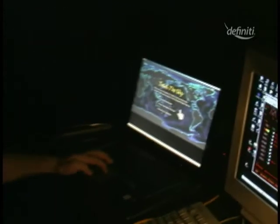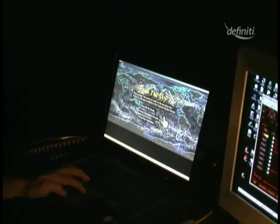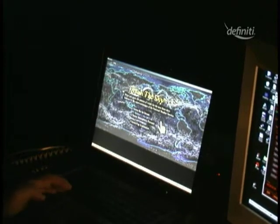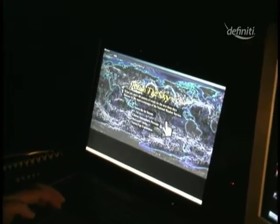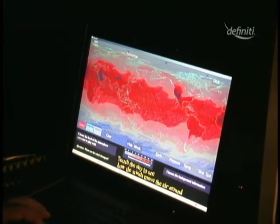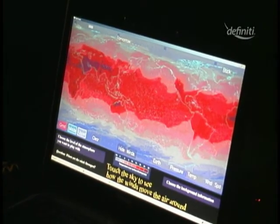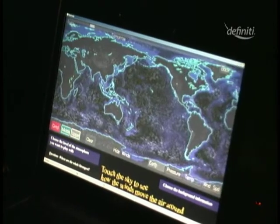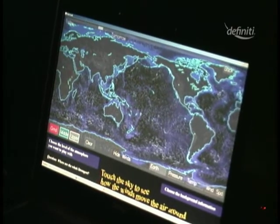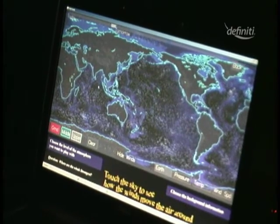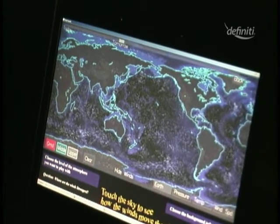Hello, this is Mike Sperry from SkySkin, and this is the pre-preview version of our new SkyTouch application, which shows wind patterns around the Earth.